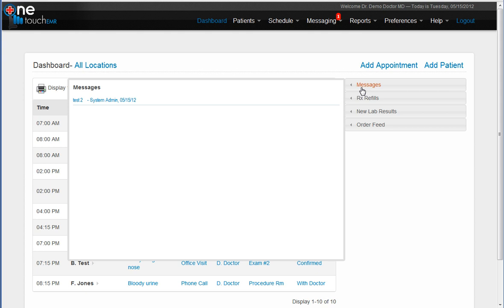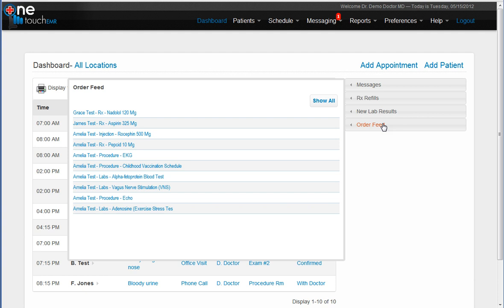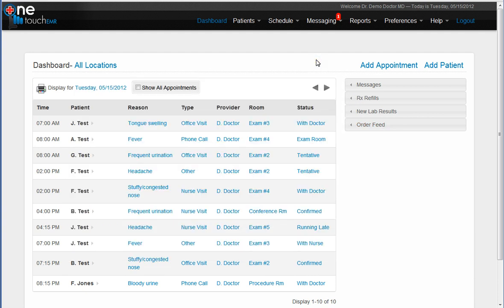Over here you can see new messages waiting to be reviewed. You have a quick snapshot available at your fingertips: prescription refill requests, new lab results waiting to be reviewed, and the order feed which keeps track of all of the orders that you have done on your patients. There is also a quick shortcut to add a new appointment and also to add a new patient.